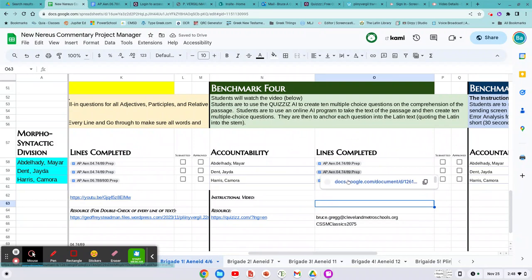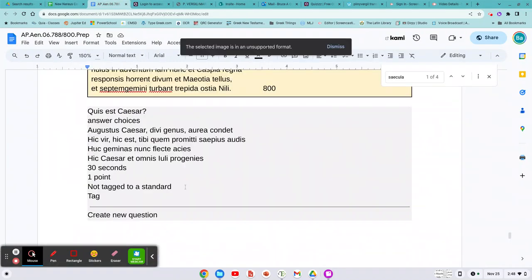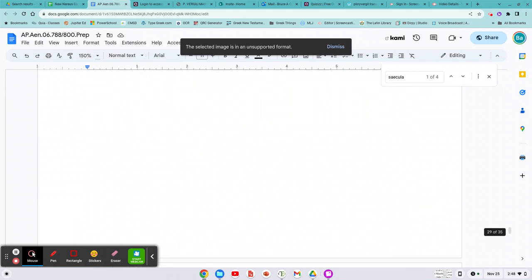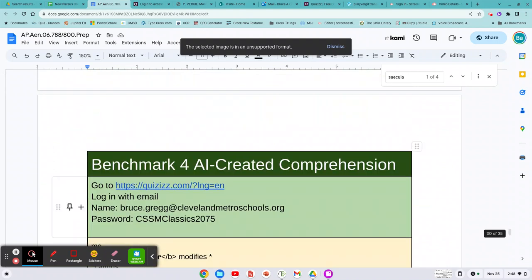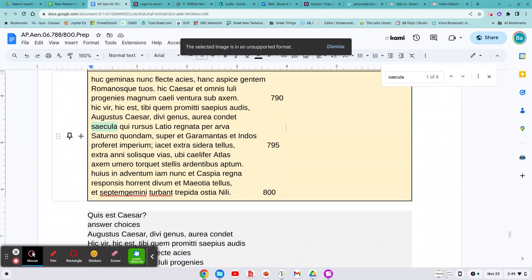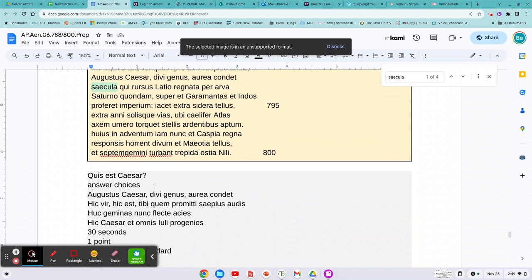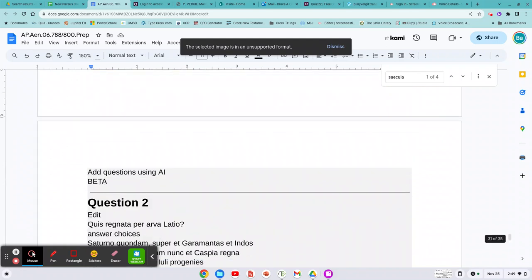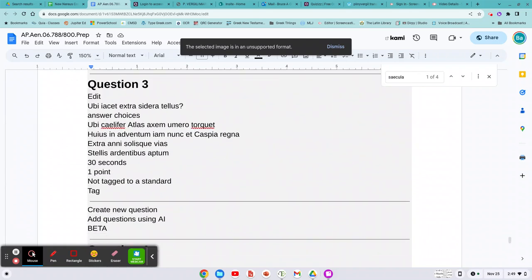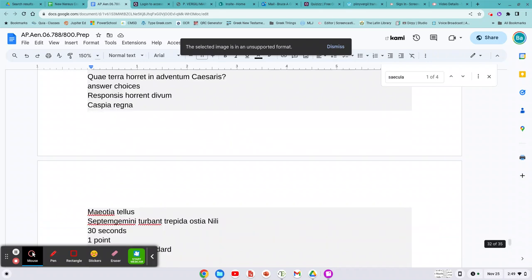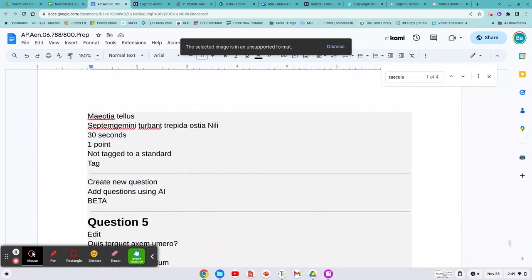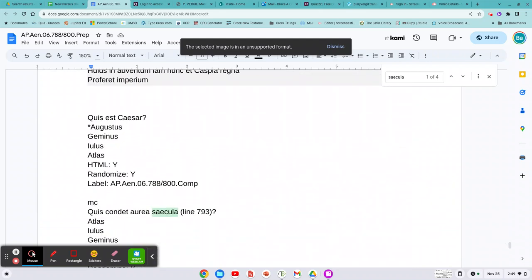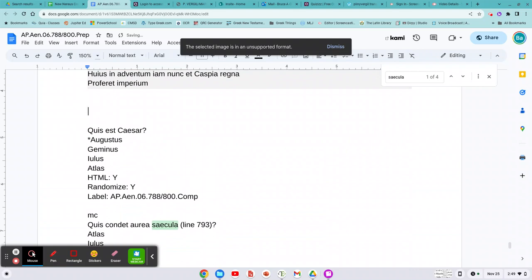So you're going to go to your document right here. I already started. You're in benchmark AI-created comprehension. So let's see what it'll look like. I've done a part already. Somewhat it's okay. You want to play with it a bit. We'll do it again though, just for fun.